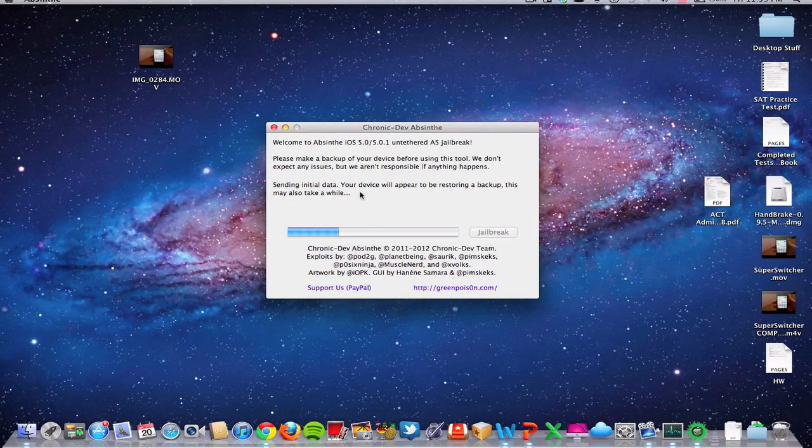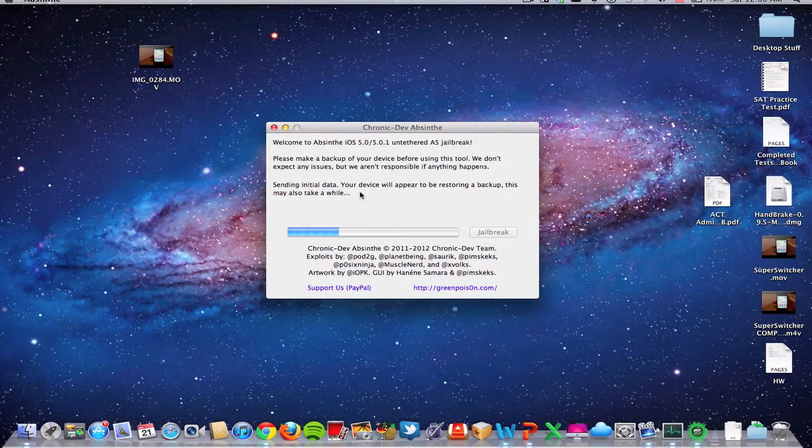As you can see, the video is sped up at about 600 percent. So that's why the bar is moving so quickly. We're going to slow it back down before it gets to the next step.